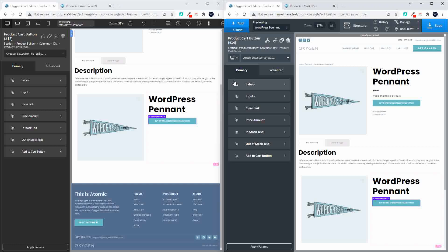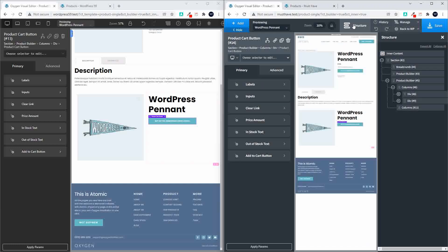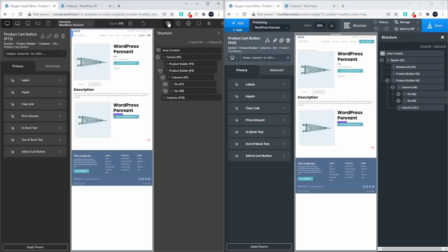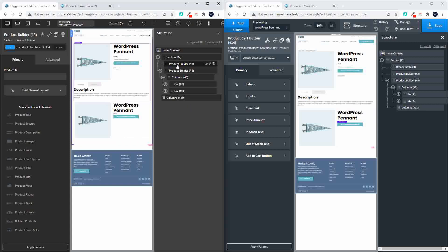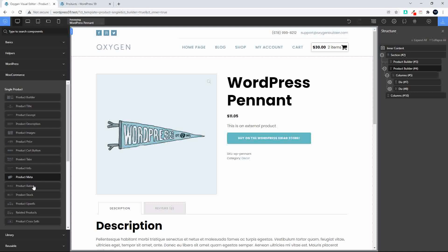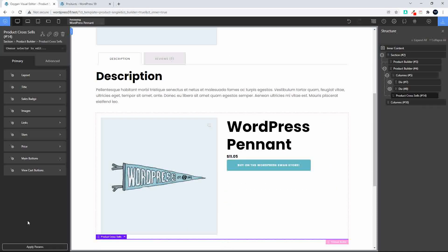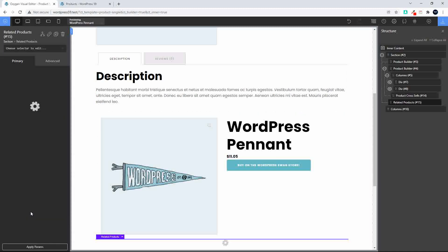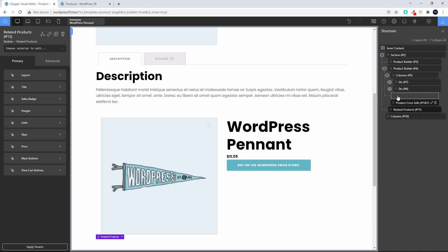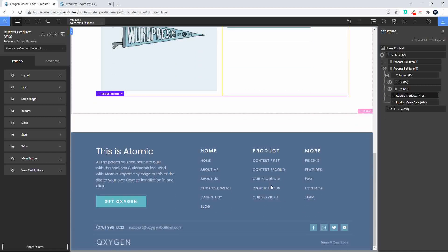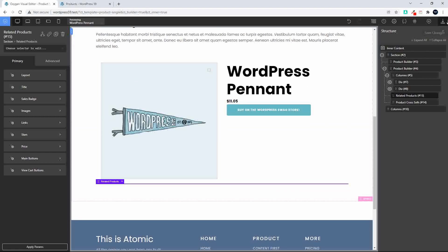I'm going to head over to the structure panel. Inside my product builder I'm now going to add the product cross-sells and the product related products, then move the related products above the cross-sells. Then I'll save.